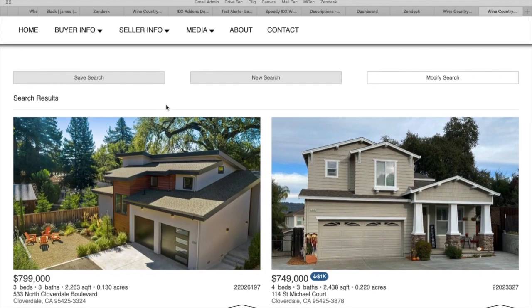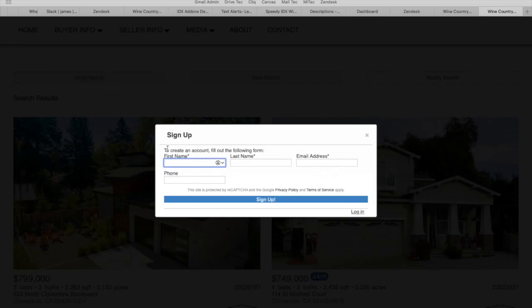Same as before, they can click on save search, fill in their information, and that will create a lead for them and they'll receive property updates. So, let's see. Here we go.